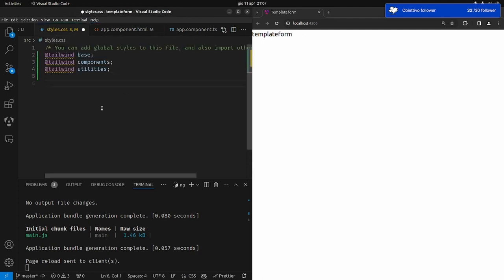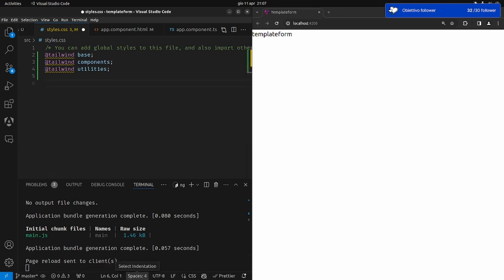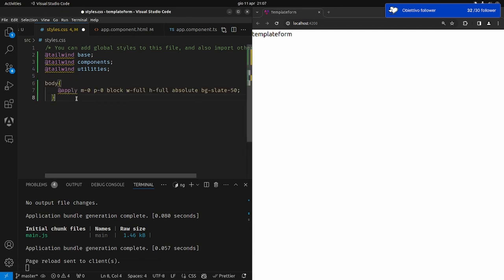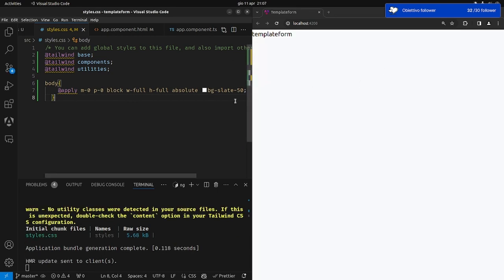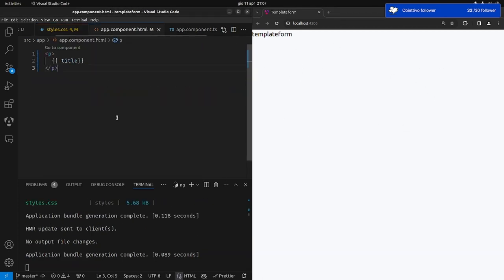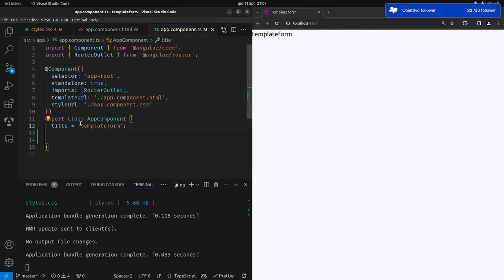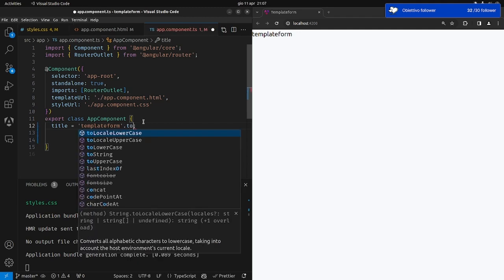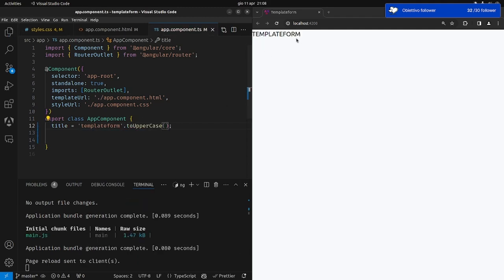Facciamo una cosa sullo stile, in maniera tale da abbellire un po' la nostra grafica. Mettiamo nel body margin padding zero, tutto schermo, in absolute e con un background un po' grigetto. Abbiamo il title e vogliamo che il nostro grafico ci dica che in realtà deve essere in maiuscolo. Uno dei modi è andare qui a dire toUpperCase — se facciamo così, diventa tutto maiuscolo.